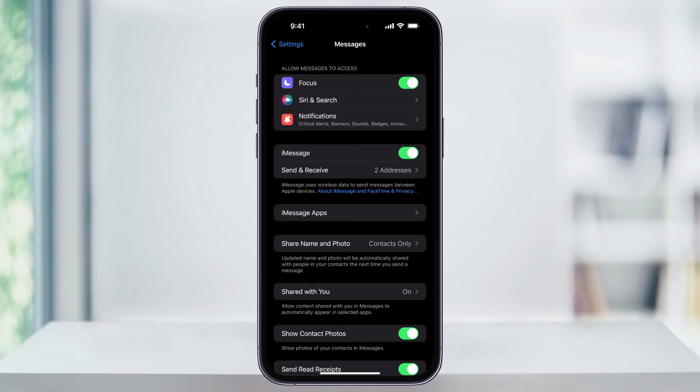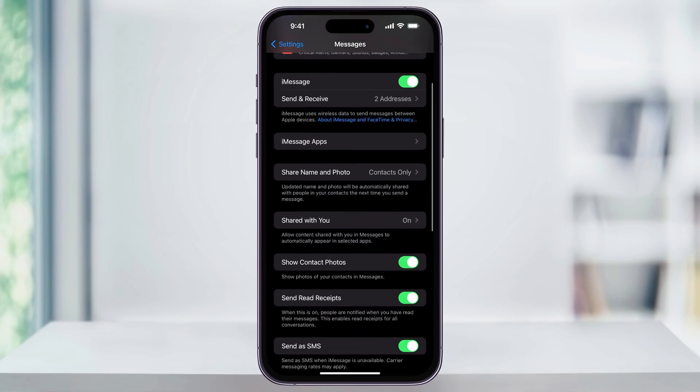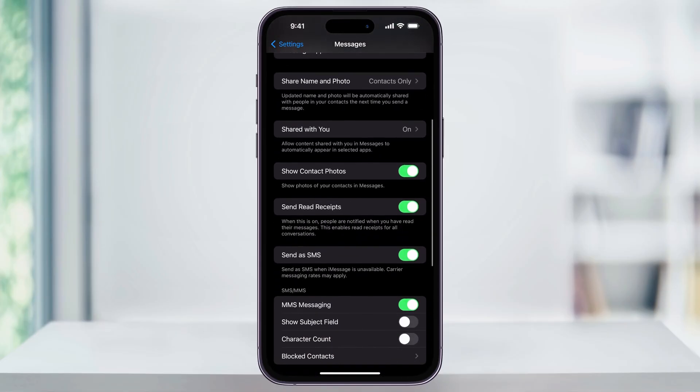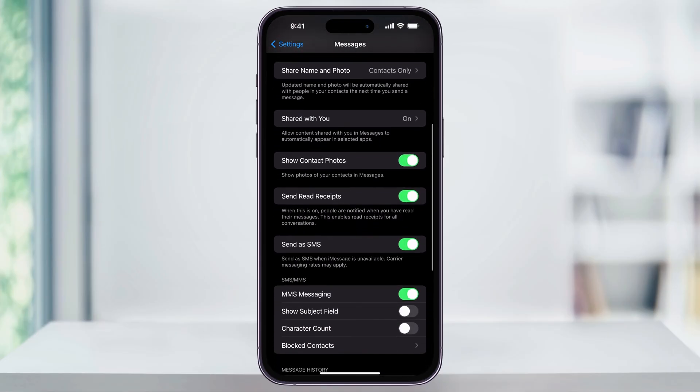Choose Messages. Once you're on the Messages menu, scroll down again and near the center you'll see 'Send Read Receipts.' Currently mine is turned on, and that's why we saw it inside of my Messages app.